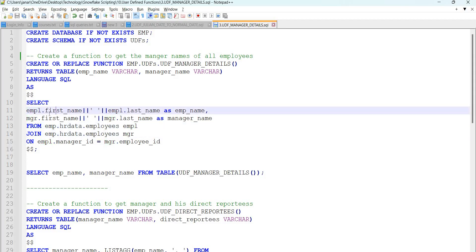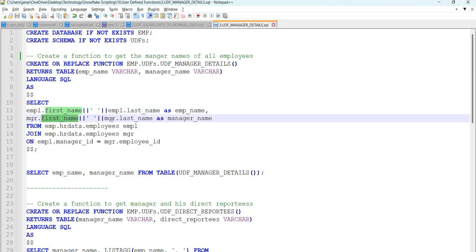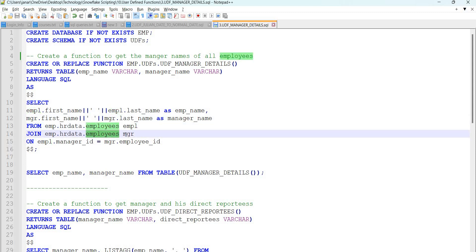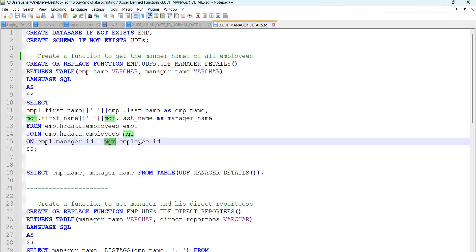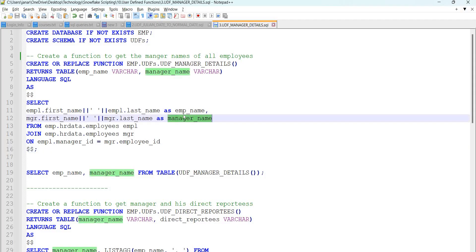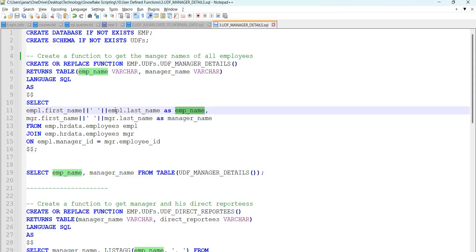So employee.first_name concatenated with employee.last_name as employee_name, and manager.first_name concatenated with manager.last_name as manager_name, from the employees table aliased as employee joined on employee.manager_id equals manager.employee_id. This will fetch the manager name of each and every employee present in the table.